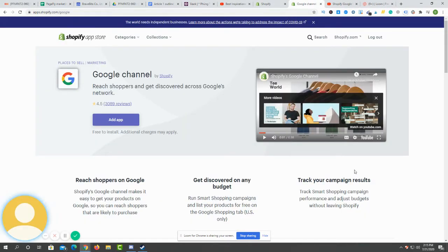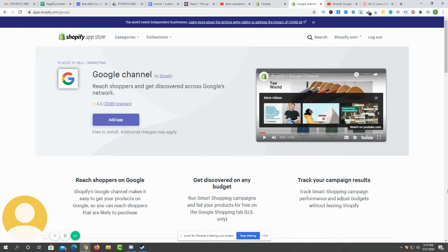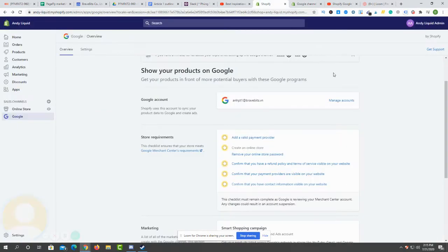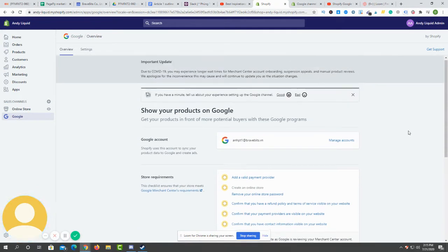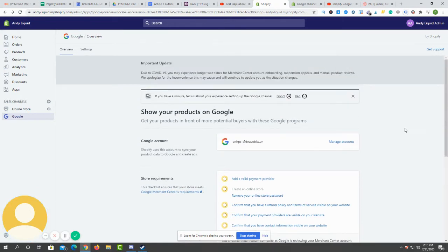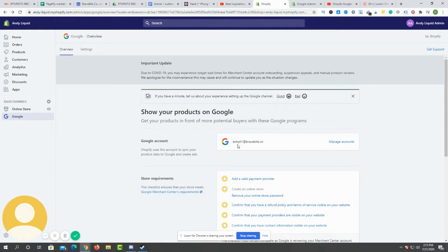Hi, in this video you will learn how to set up all the requirements to be able to run ads on the Google channel on Shopify. The first thing you need is to install the app on the Shopify app store.